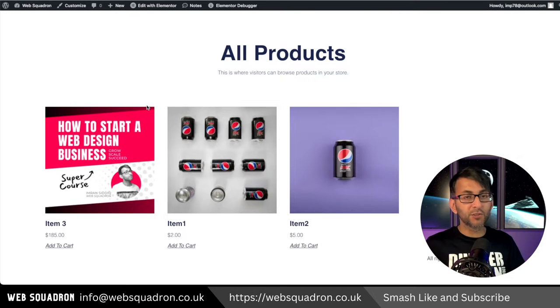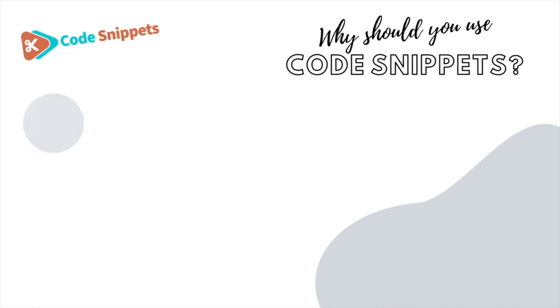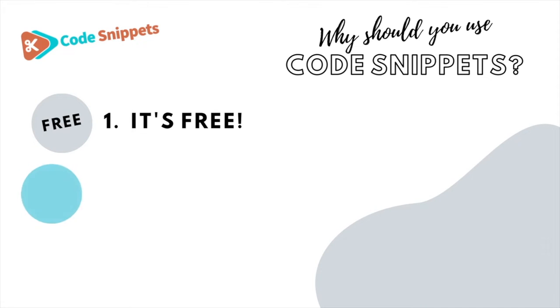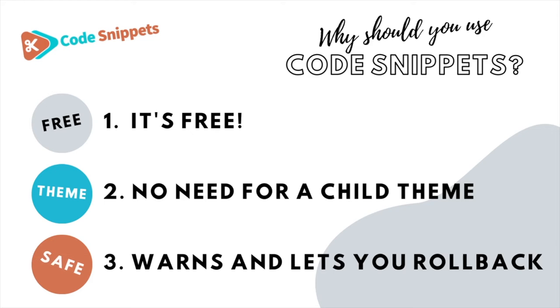We can do that with a free code snippet. Three big reasons why you should use code snippet. It's free, saves you having to use a child theme, and it protects you and allows you to roll back if there's ever any issues.